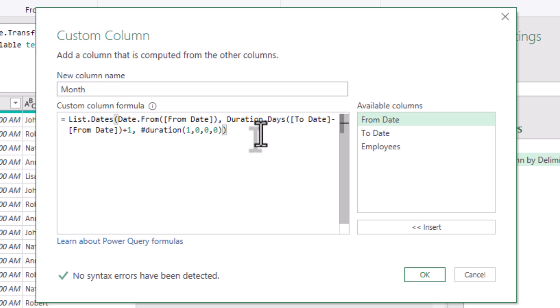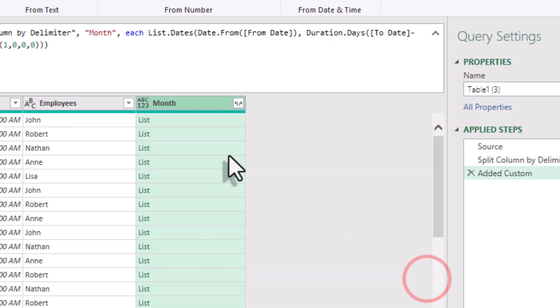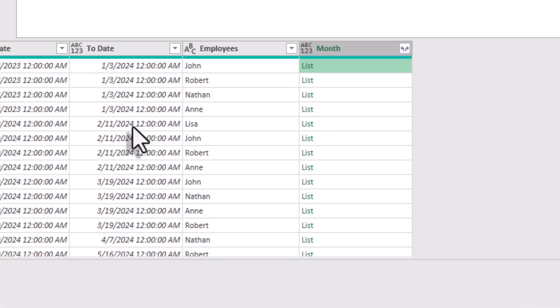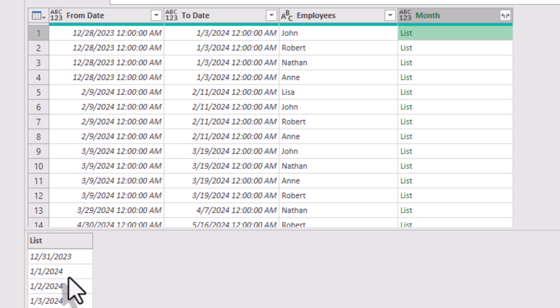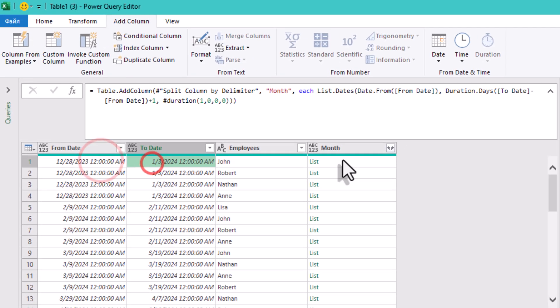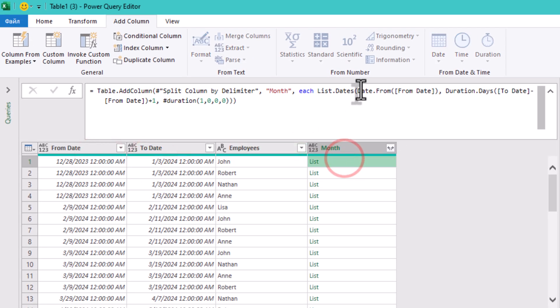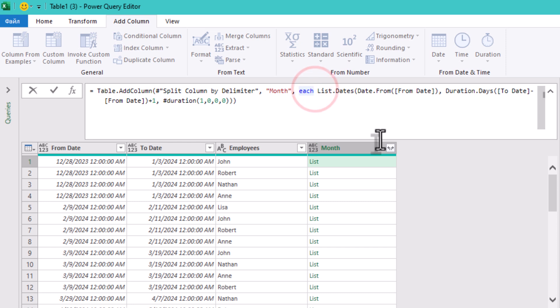One day, zero hours, zero minutes, zero seconds — so it increments by one day each time. Basically it means: make a list starting at From Date, with n days between From Date and To Date, stepping one day at a time.